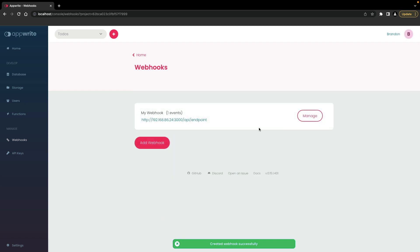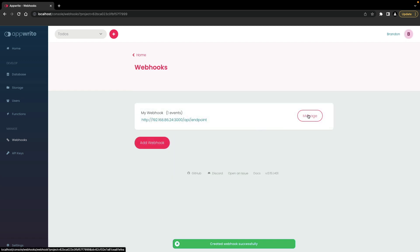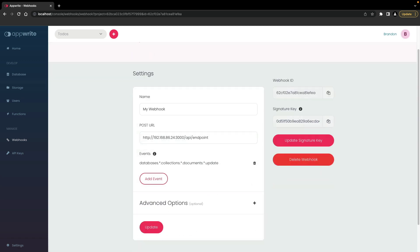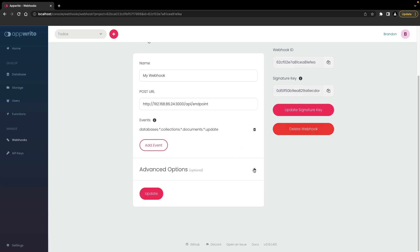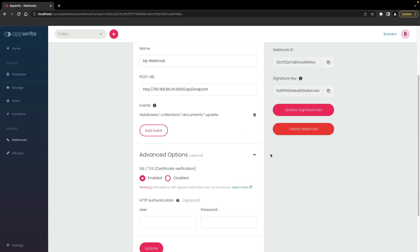If we go back into the settings for this webhook by clicking manage, for added security, the signature key from the webhook settings can be used along with the POST URL to validate the source of the webhook. See the blog post in the description below about validating webhook requests. Advanced options are also available for POST URLs that can receive the webhook, such as certificate verification and HTTP authentication.